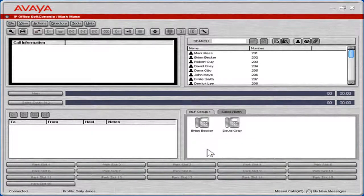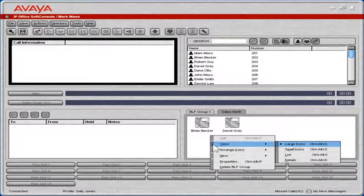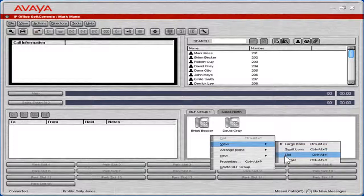Notice the new tab in the BLF Groups panel. To change how the BLF Group is displayed, right-click the white space in the BLF panel. Select View. From the View menu, a user will have the option to view the BLF Group as large icons, small icons, lists, and details.